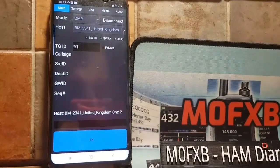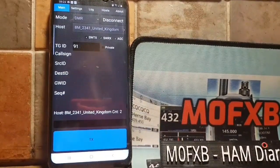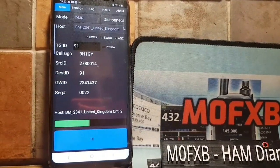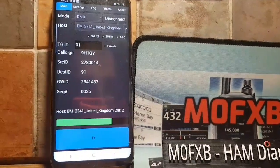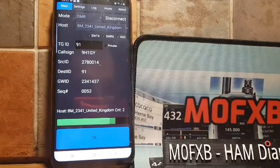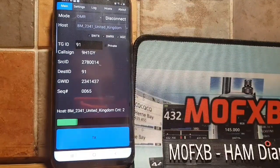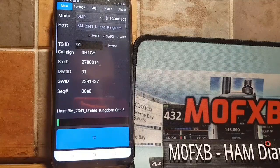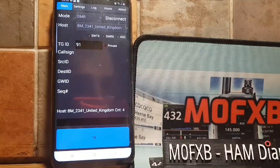Thanks for watching. We'll do it on my two Android devices next. Seven three, all the best. I'll put the links in the description.